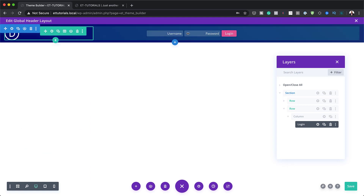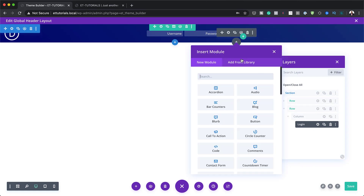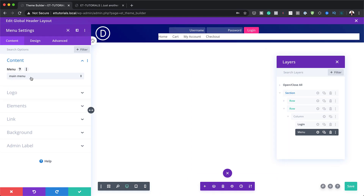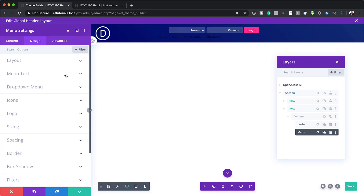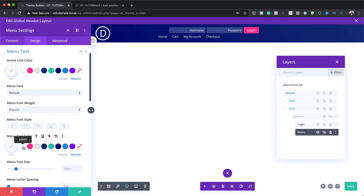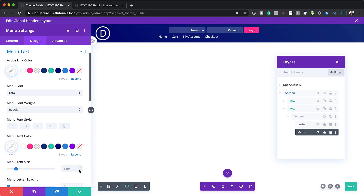I'm going to save now, and then it's time to add a menu. I'm going to go to my second row and add my menu. The menu I'm going to add is my main menu — but if you have a different menu, just click on the dropdown and choose your menu. Next, I'm going to come over here to my background and remove it, making it transparent. As you can see, I can't read my text now, so I'm going to come over here to Design and change my colors to white because it's easier to read on this dark background.